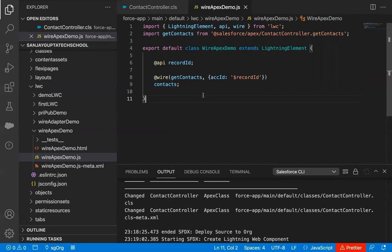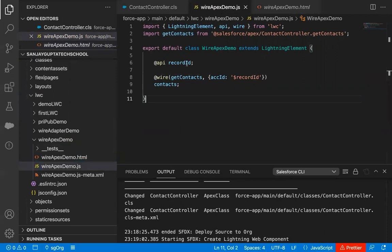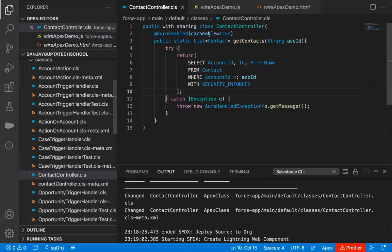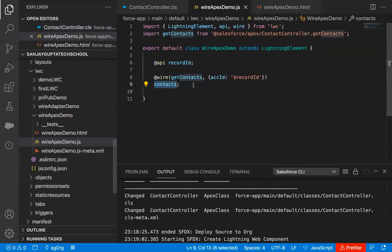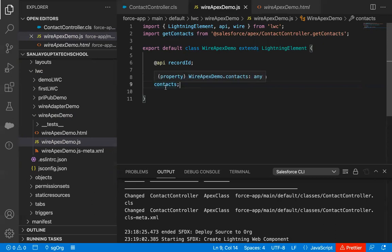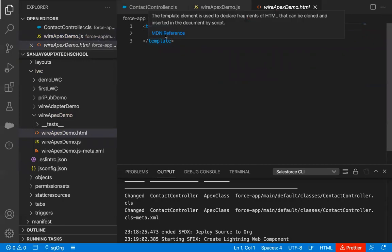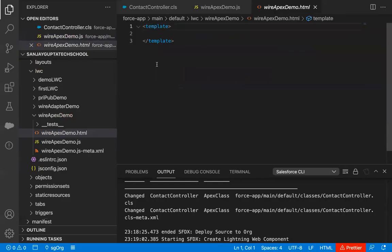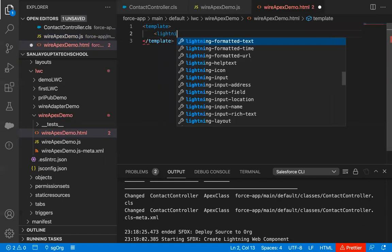So this way, I just implemented the JavaScript code. Now we need to implement the HTML file as well. In JavaScript, the result will be available in this contacts property. What results will be available? The list of contacts. If your account has, let's suppose, five contact records, all five contact records will be available with this contacts property. Now, with the help of this property, we will be displaying these on the UI.